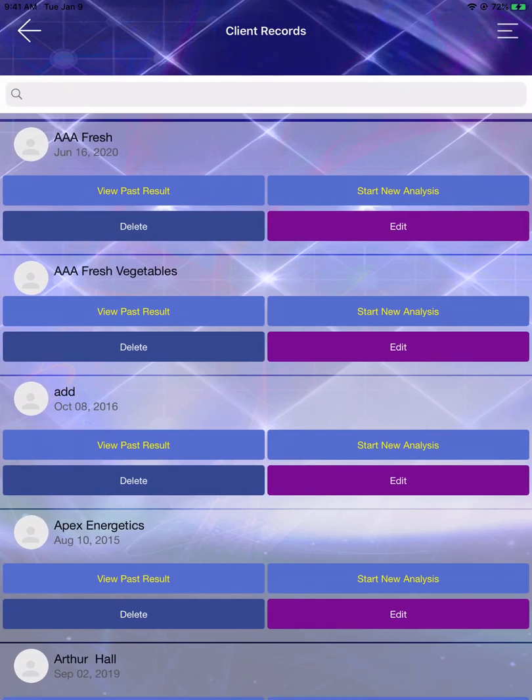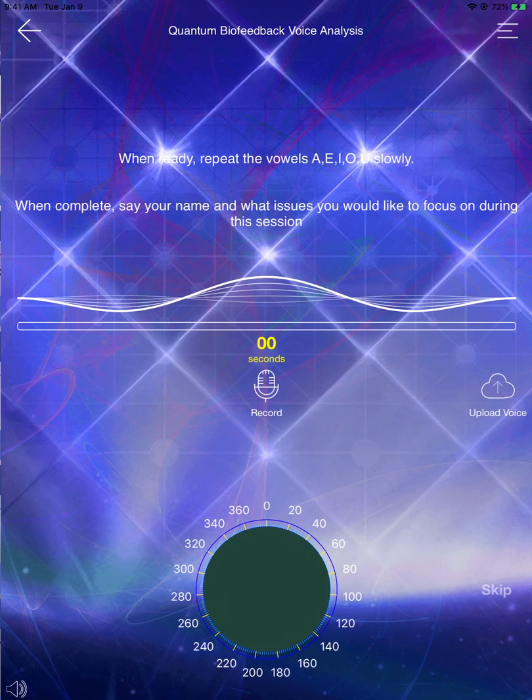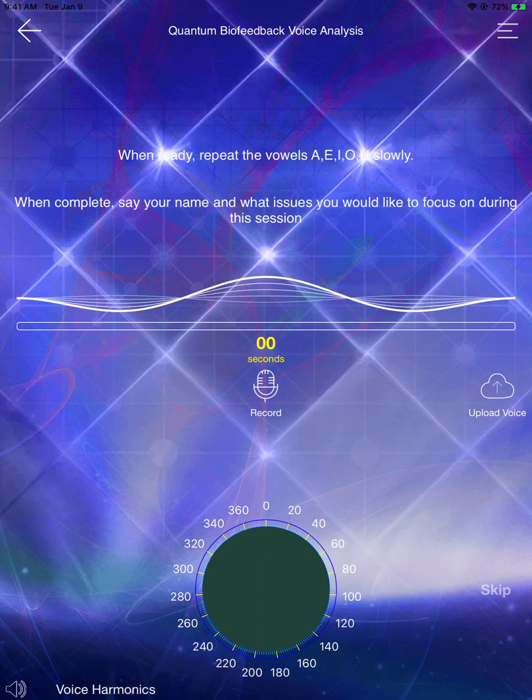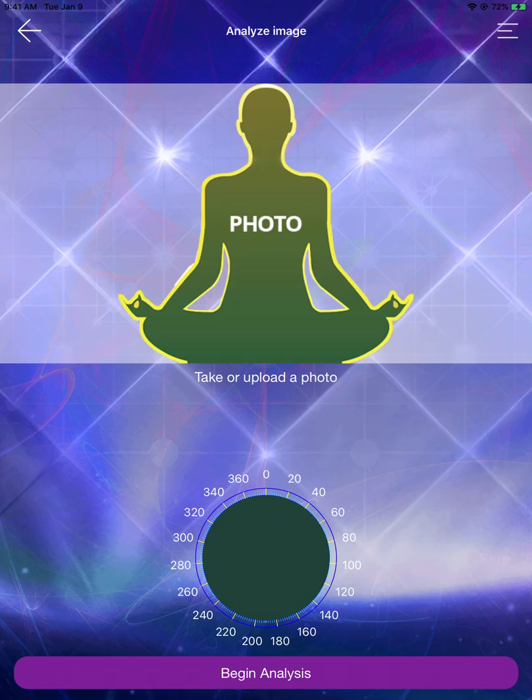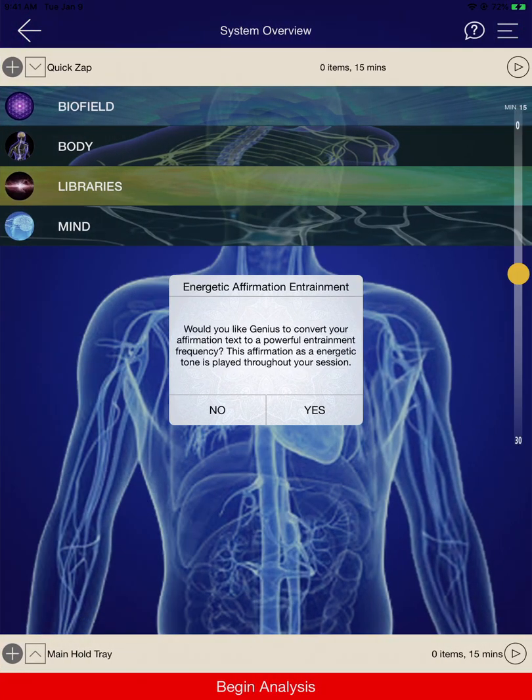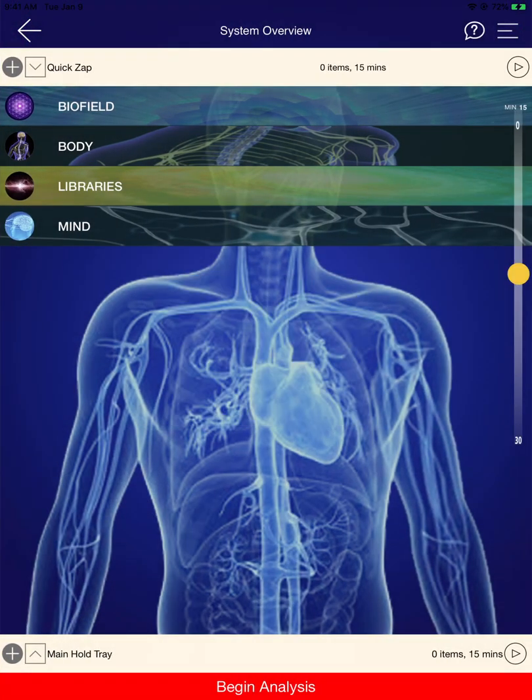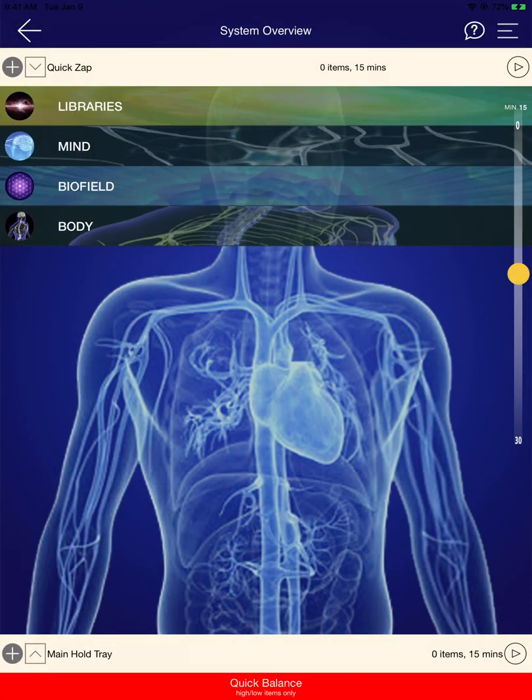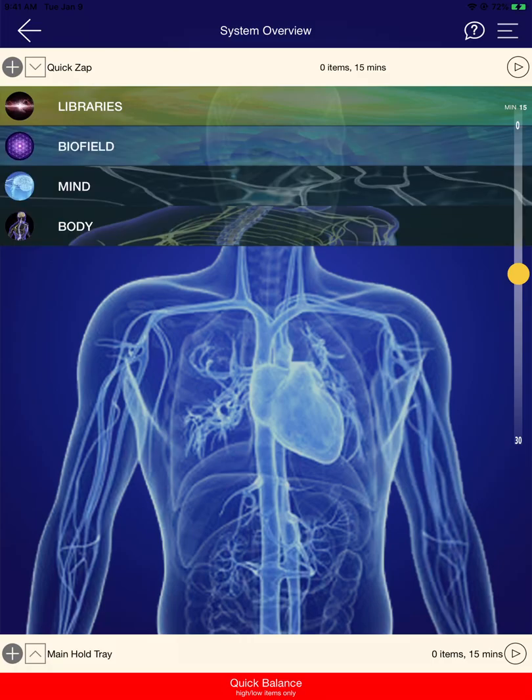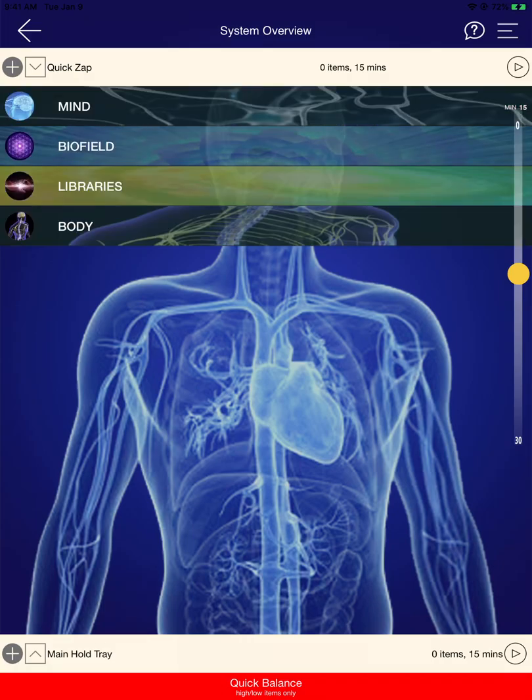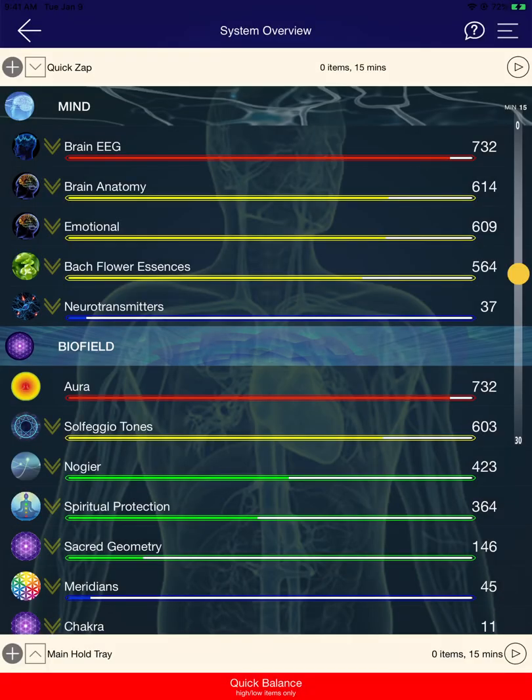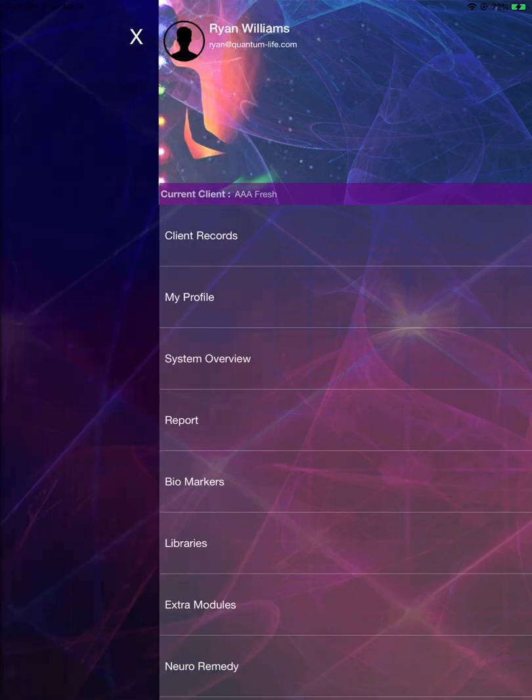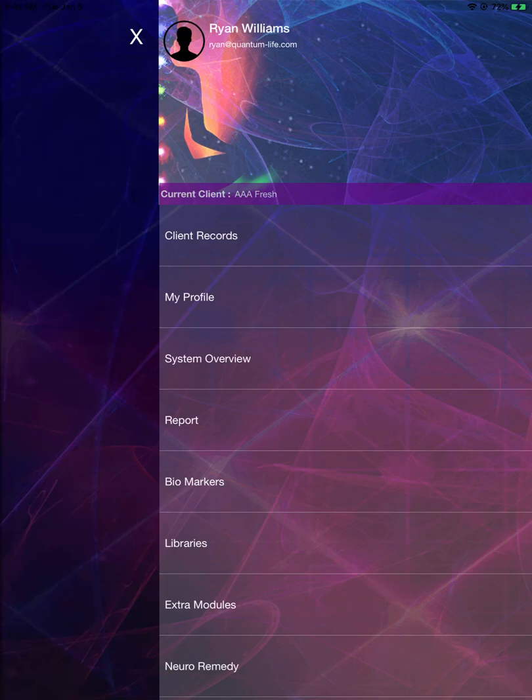I'm going to go ahead and start the appliance. During the scanning process, nothing has really changed. However, in the navigation in the top right-hand corner, we've provided a location where you can see which client you are currently analyzing. As you can see, the current client is now denoted in purple.